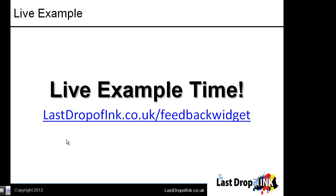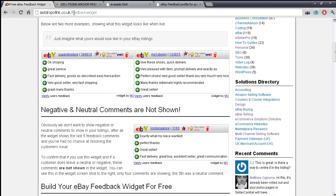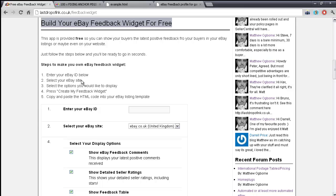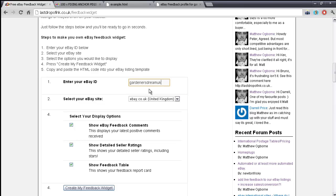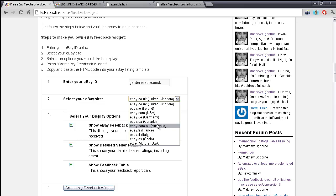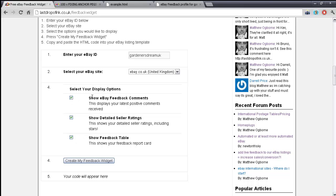If you've seen enough and want to create yours for free, go to lastdropofinc.co.uk/feedback-widget. It's a simple five-step process. You enter your eBay ID, then choose your eBay site - if you primarily list on eBay.com in the United States you choose eBay.com, or maybe you're from Australia and choose eBay.com.au. That means all your links will update and the buyer will go to the local site you've chosen.